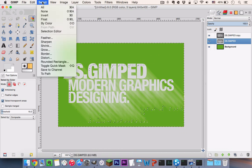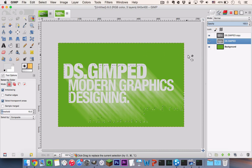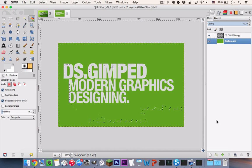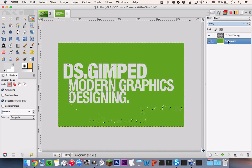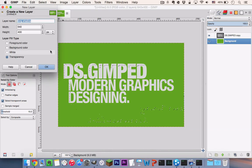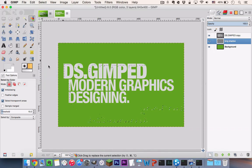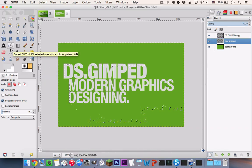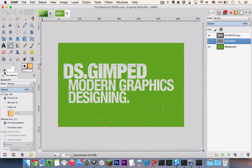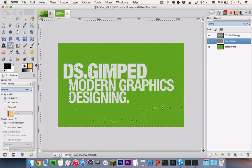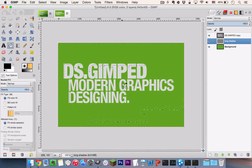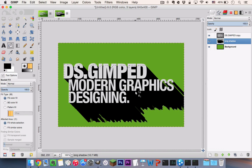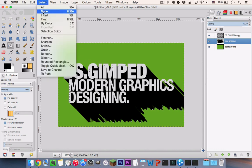And go to Select, Invert and you are going to delete this layer and create a brand new layer between the background layer and the text layer. You can name it Long Shadow. And go to your Paint Bucket tool and set black as the foreground color swatch. And click once in the selection to fill it in with black. And select None.